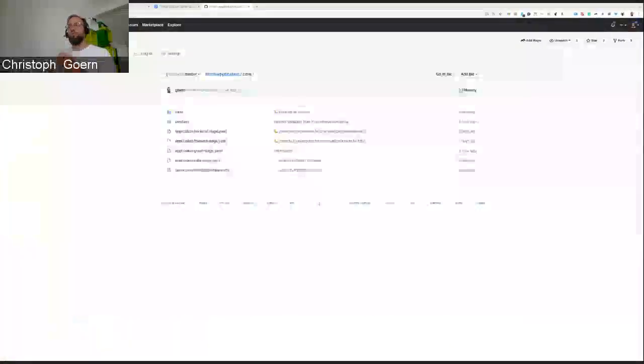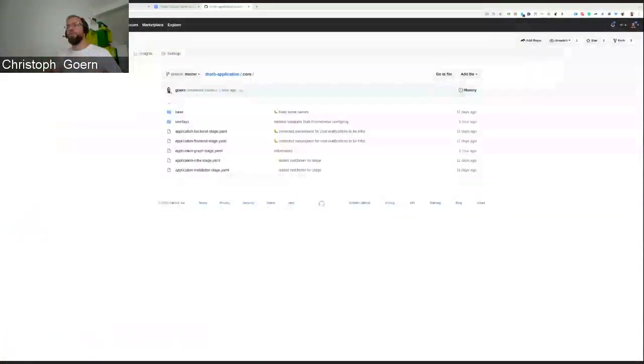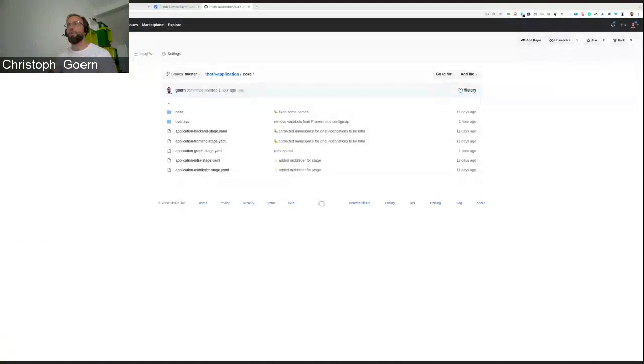First demo is by myself. I'm going to talk about the Argo CD application that I've created. I want to show you a little bit about the structure that I came up with.